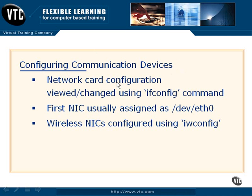Now we will be using the ifconfig command in a network environment. And this will allow us, just by using the ifconfig, to actually look at the configuration of the interface.